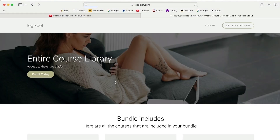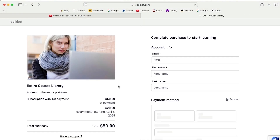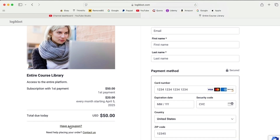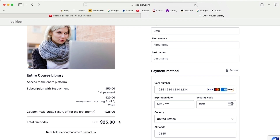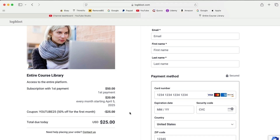Come back here and use coupon code YOUTUBE25 — hit apply and it's $25 every month after that. It's $20. Time to level up your game, folks — every day you're not learning, someone else is.